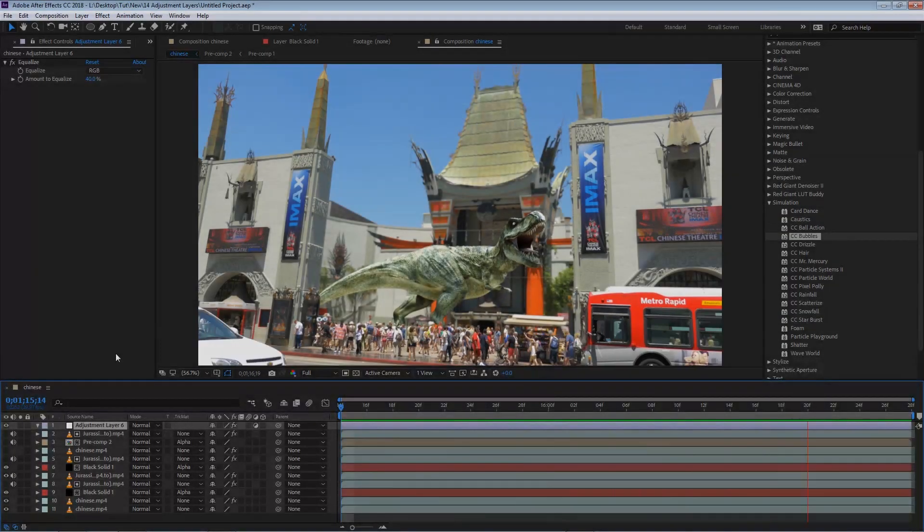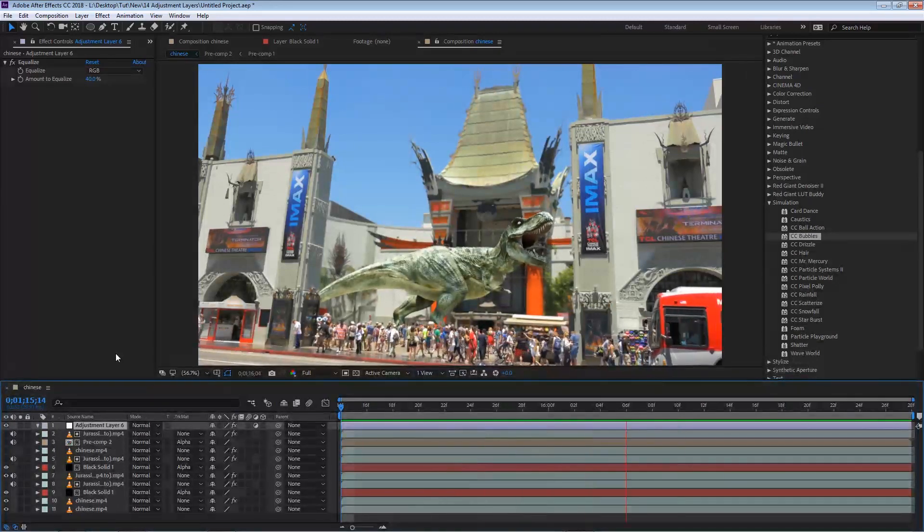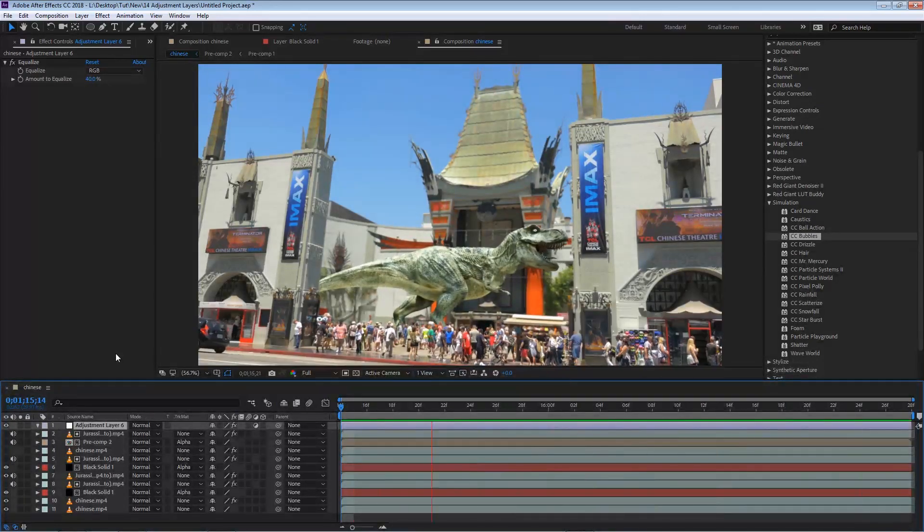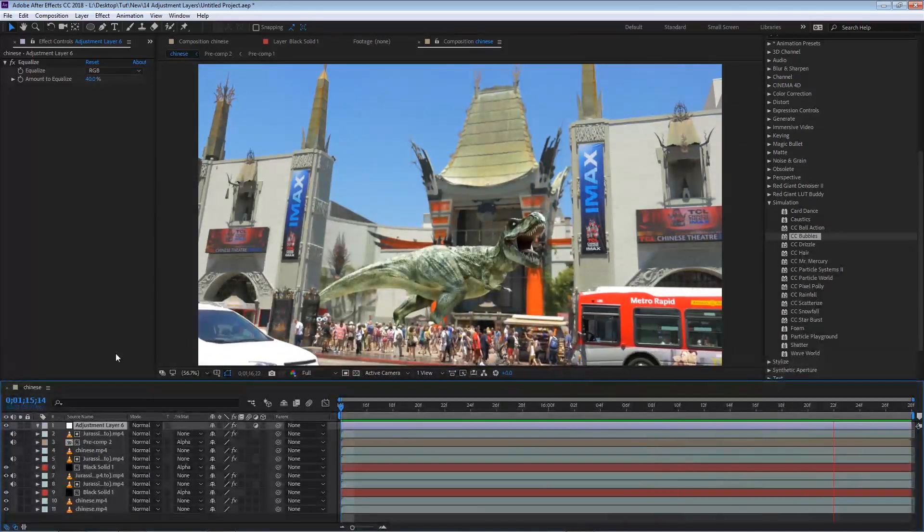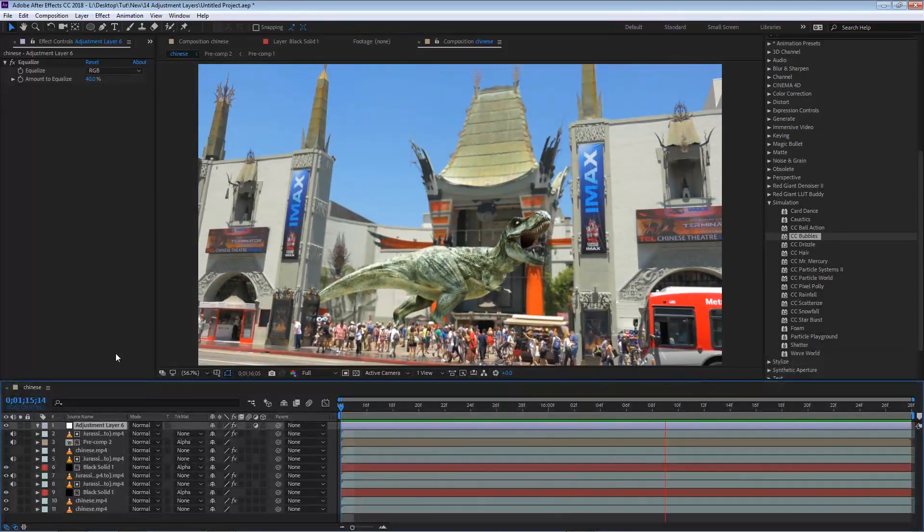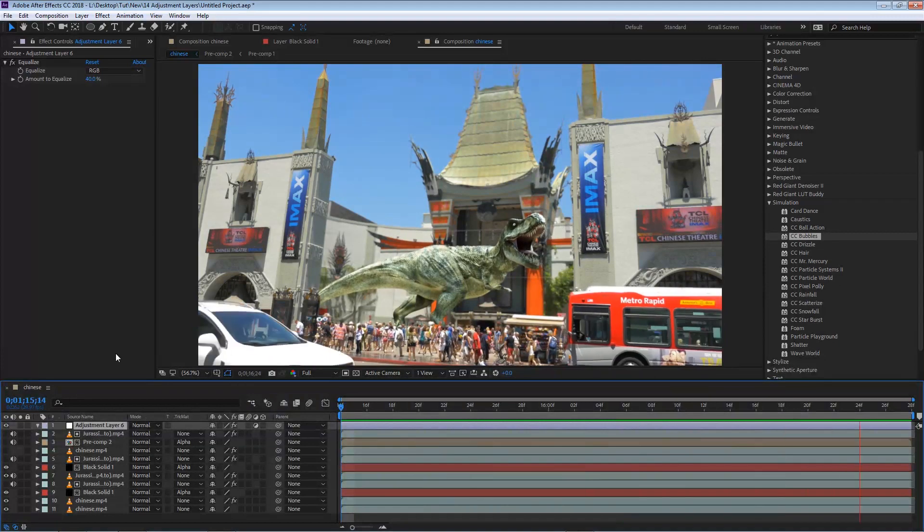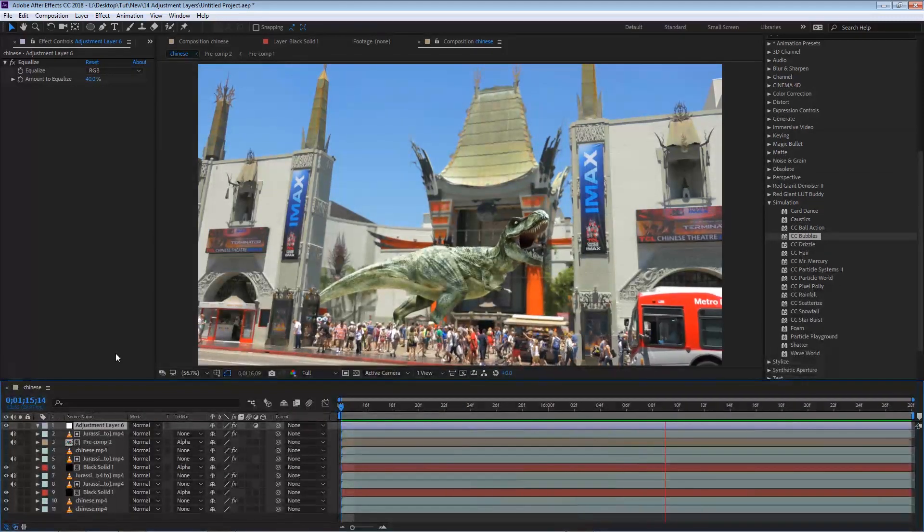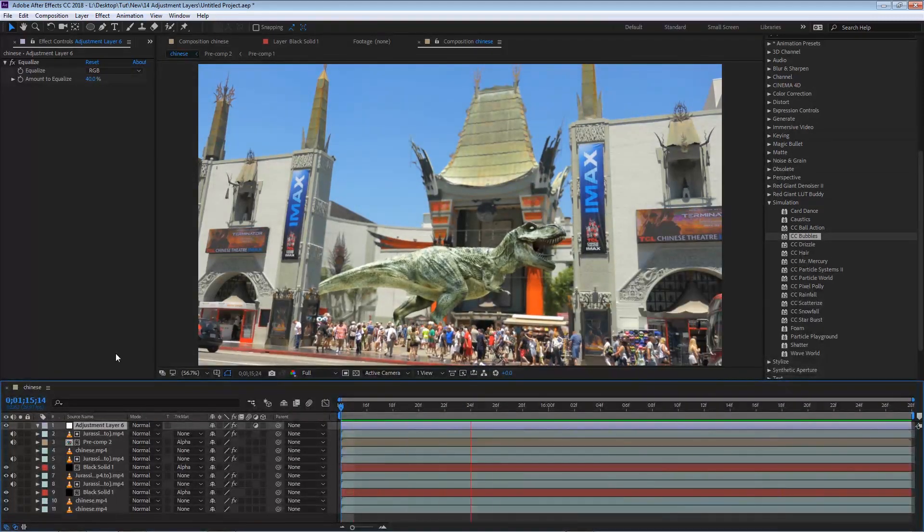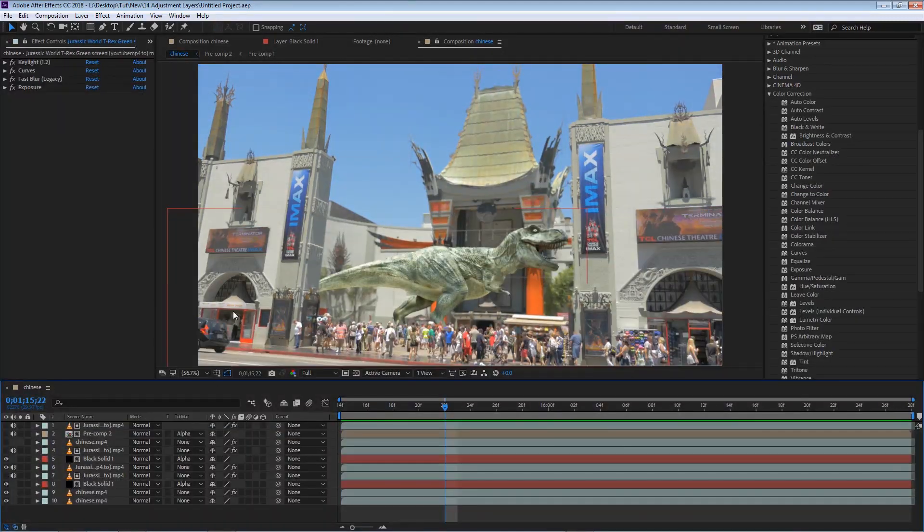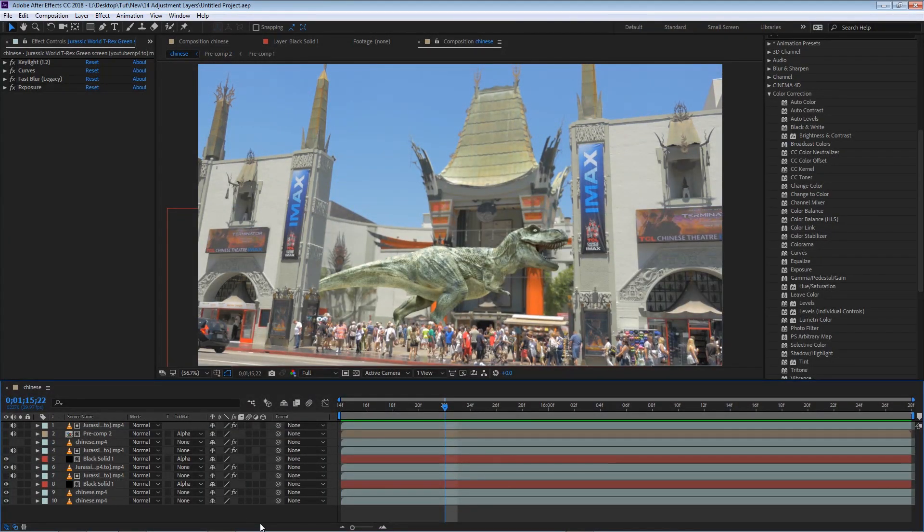In this clip, we're going to be talking about adjustment layers in After Effects. An adjustment layer is another form of layer that we can create inside of After Effects. To demonstrate it, I'm going to use this composition that I created.